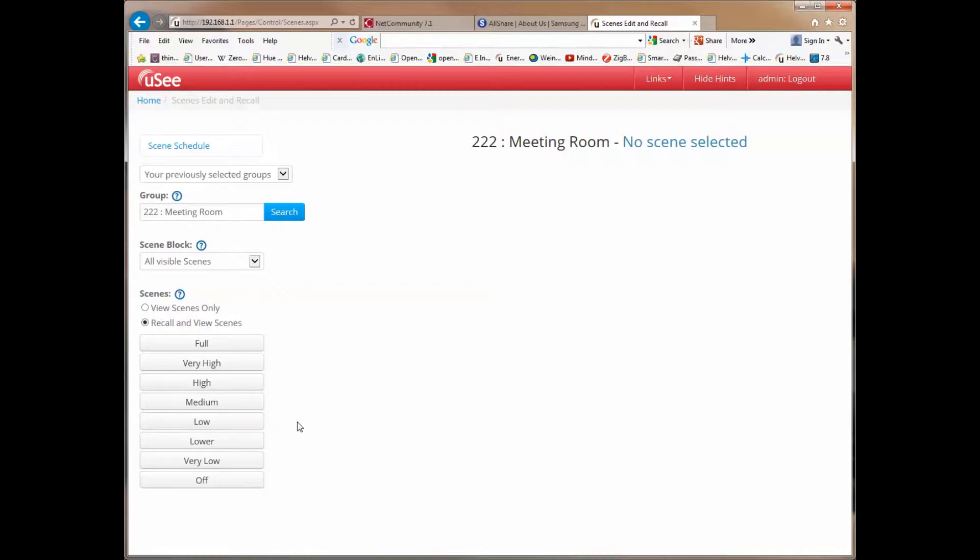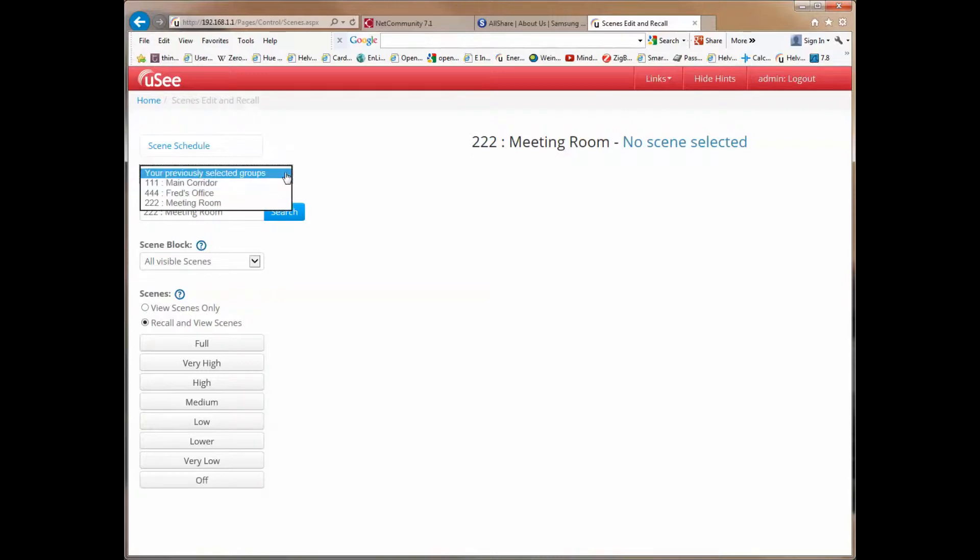You'll notice there's also a drop-down list above the group search dialog. This allows us to actually pick from any previously selected groups, so it's very fast to switch between different groups. Let's go back to the main corridor.